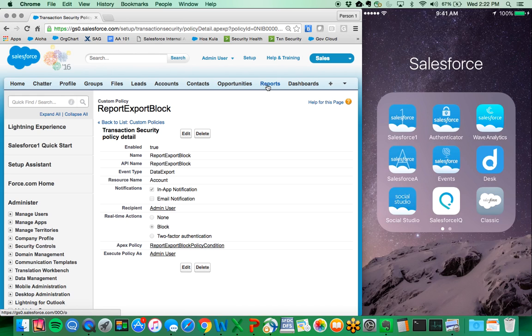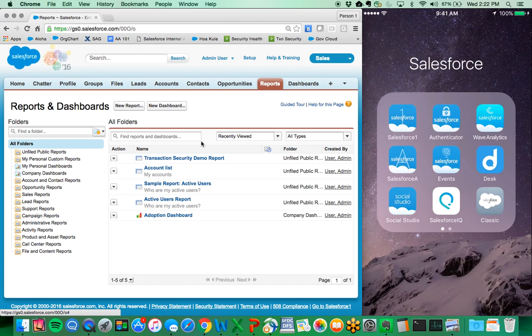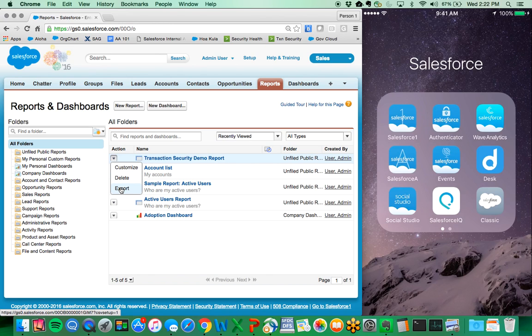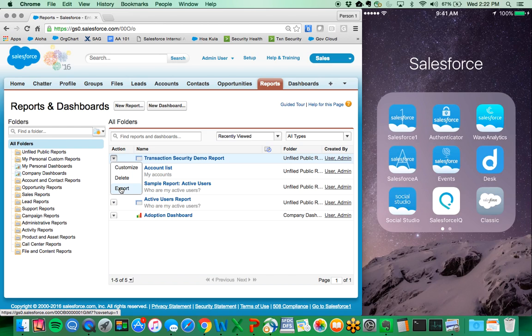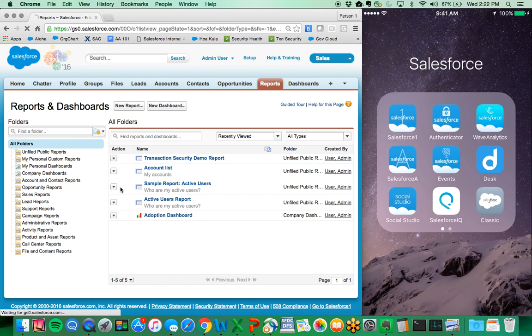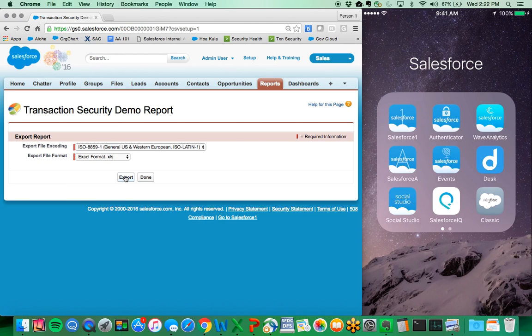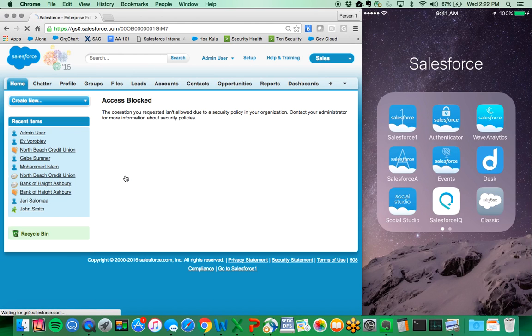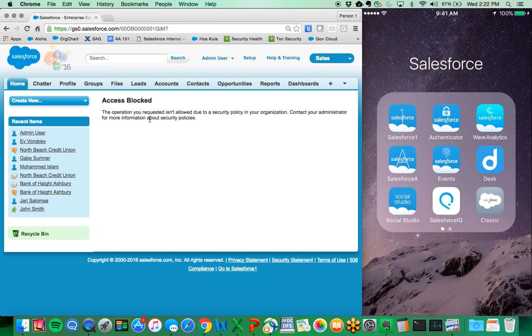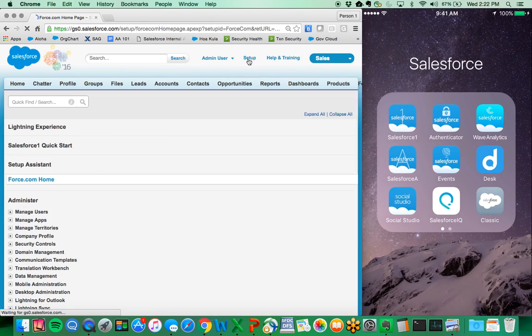Now if I go into reports, I have a demo report I'm trying to export. This could be the user performing the report at a specific time they should not be doing that, or there may be a specific number of rows in the report that the user should not be able to export. Transaction security allows you to build these additional triggers and criteria into the transaction as it happens. As you see, the operation requested got blocked due to this security policy we implemented.